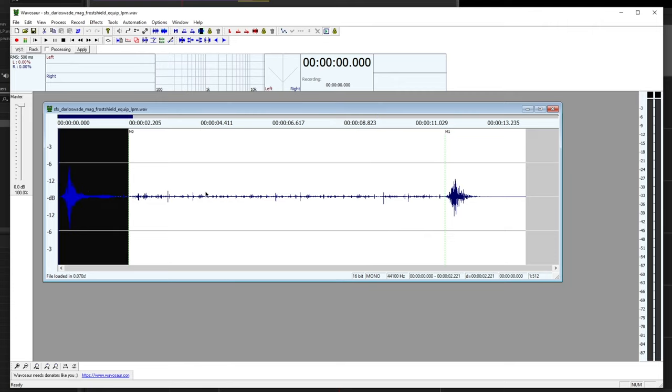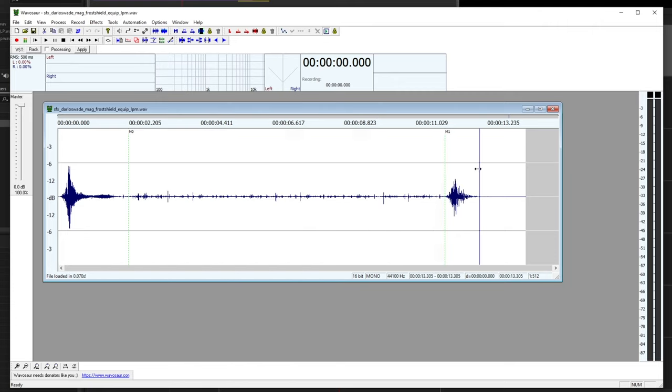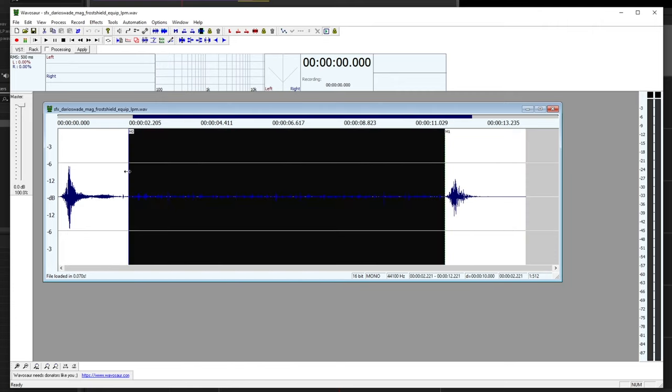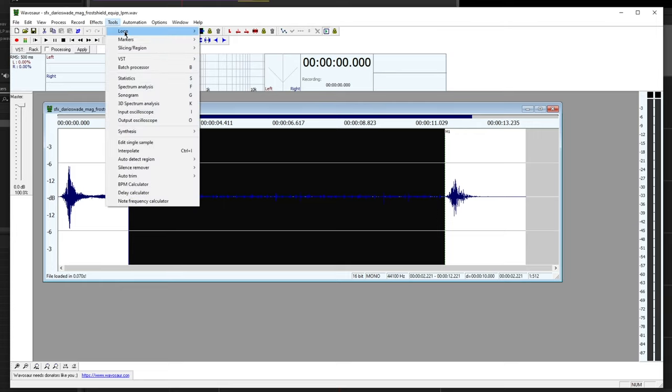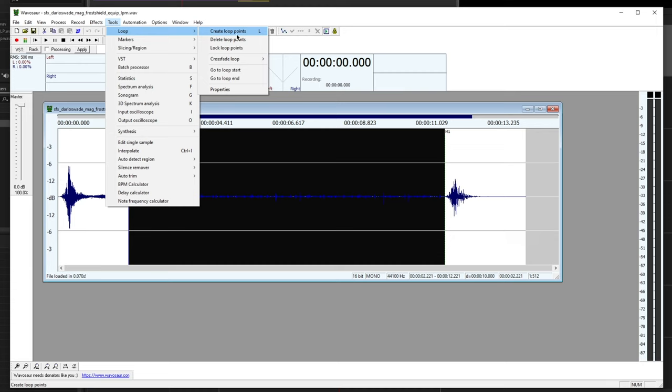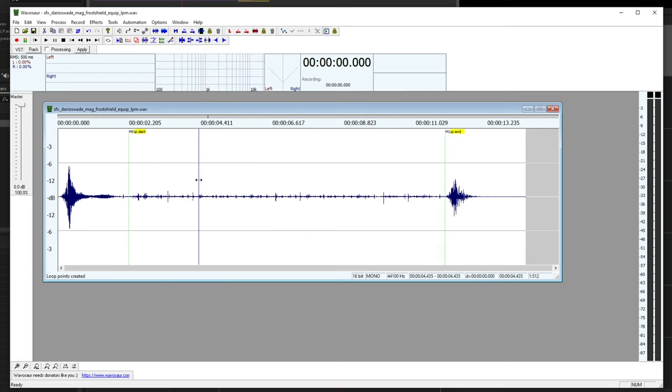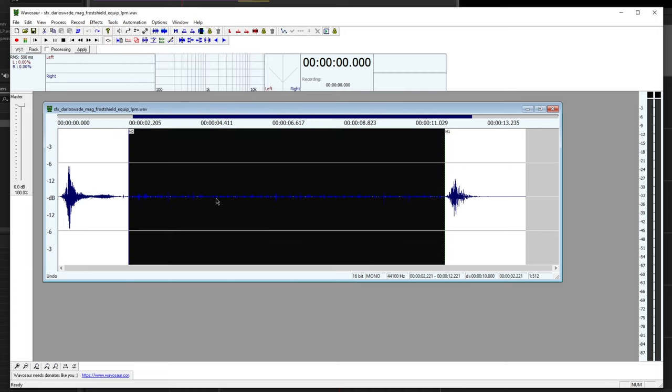In Wavosaur you can just double-click any region and it will highlight that whole region. So I'm going to double-click the looping center, go up to Tools, Loop, Create Loop Points. You can also just tap L to do that. When you do that, you'll see a little bit of metadata added.